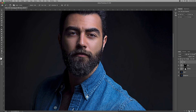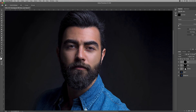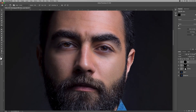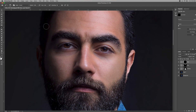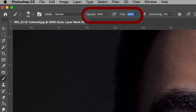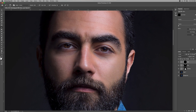Now let's go to the eyes layer. Same procedure: mask, Command-I or Control-I, press B for the Brush Tool, zoom in a bit, and adjust the brush size according to the size of the eyes. Also change the Opacity and Flow — I think 80% will work. Apply the sharpening on the eyes, and let's see the before and after.